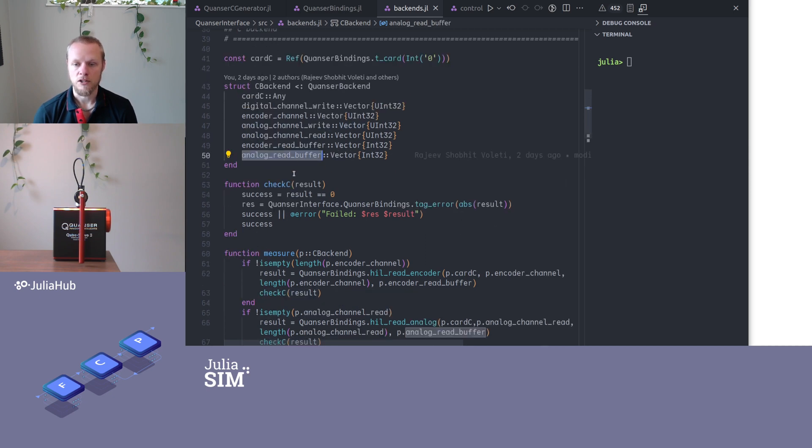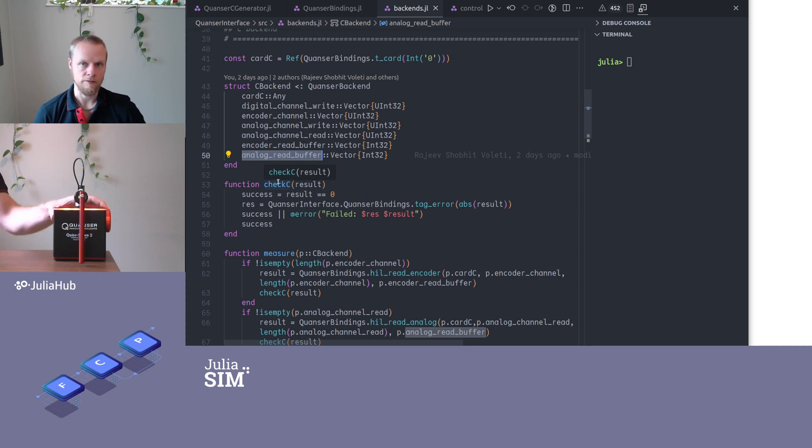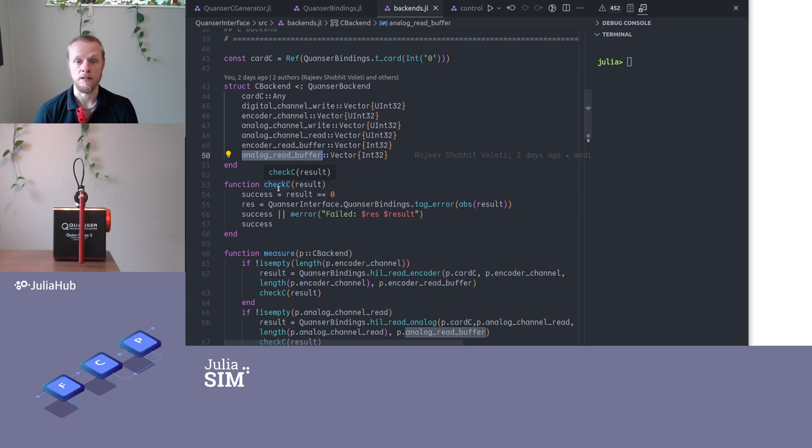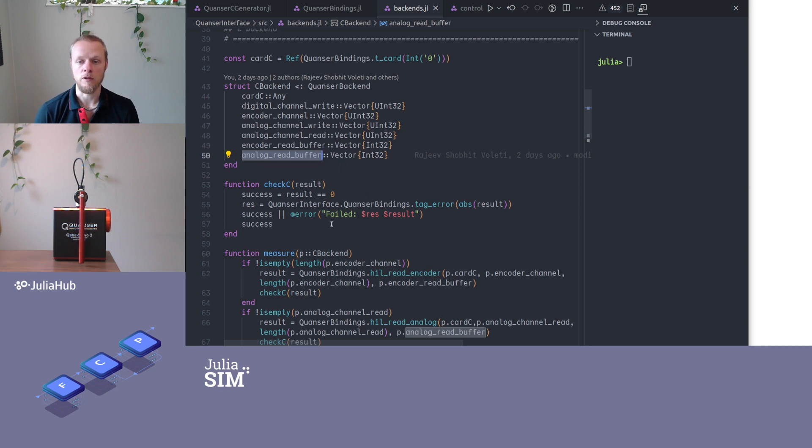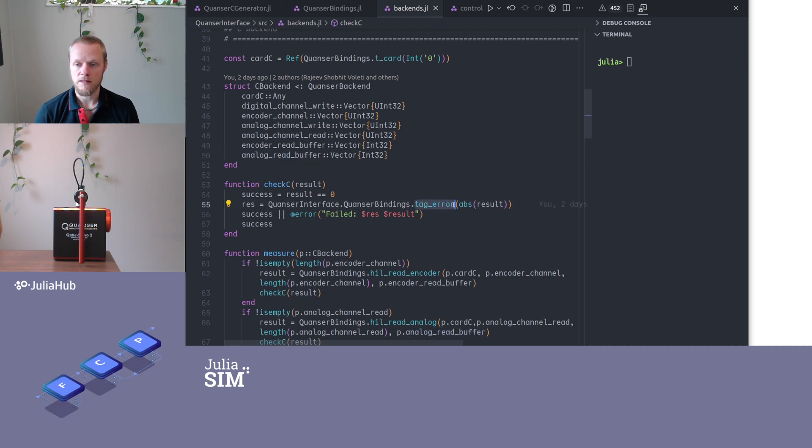Then we have a function to check the return type. Every time we call a C function, it answers with whether or not it succeeded. And if it failed, it gives us an indication of what failed. So this checks that and converts the result to this particular enum type, so that we can understand what the error code means.